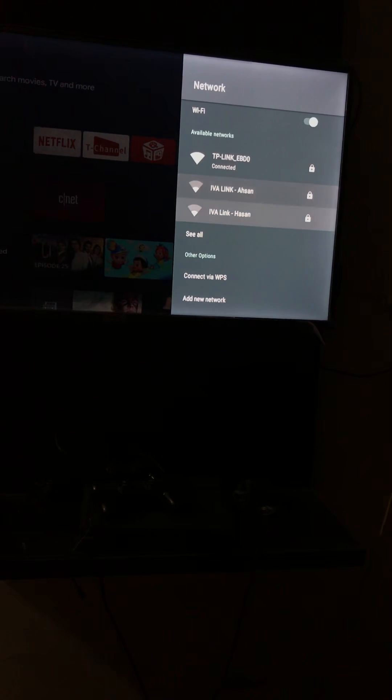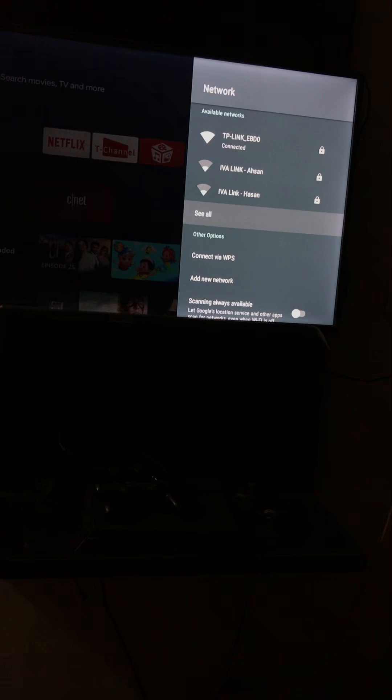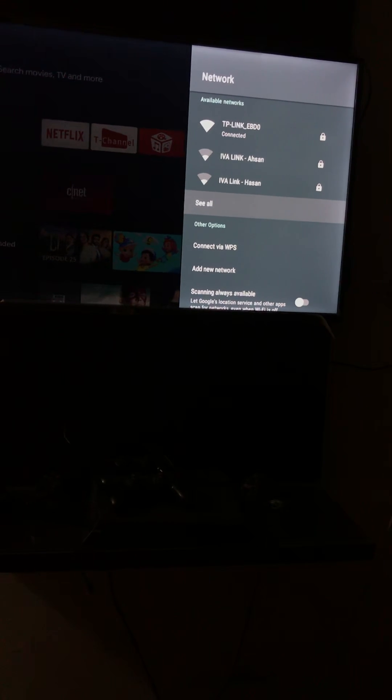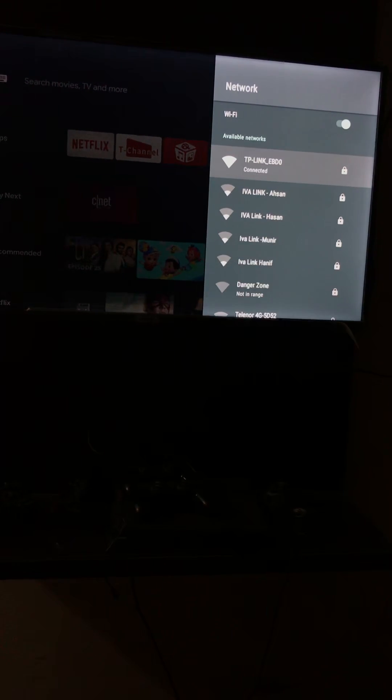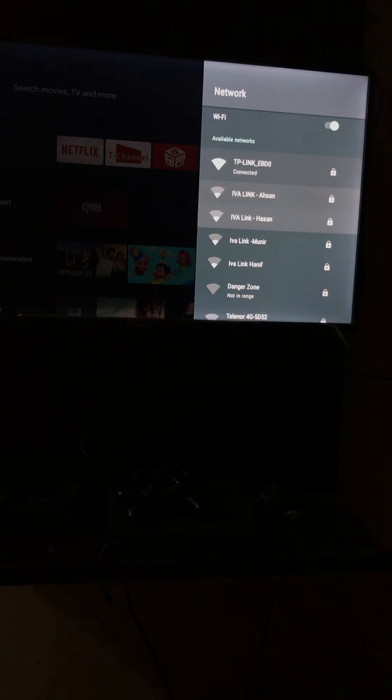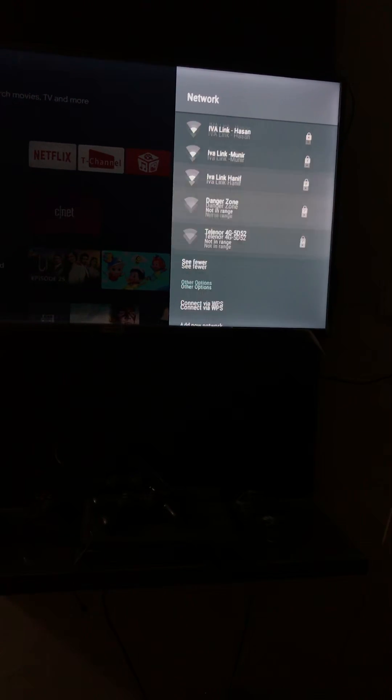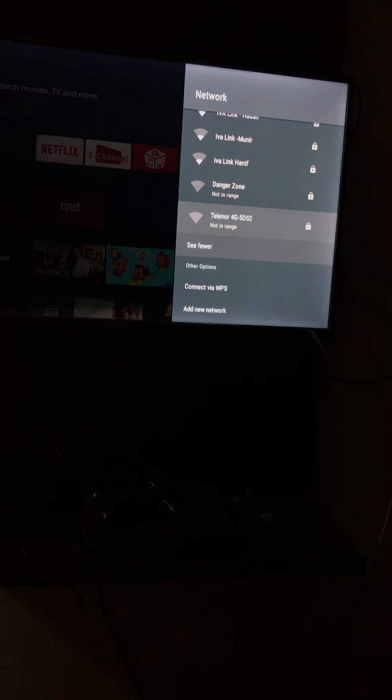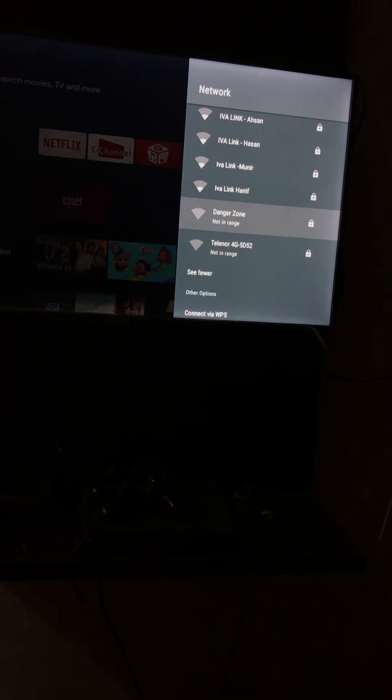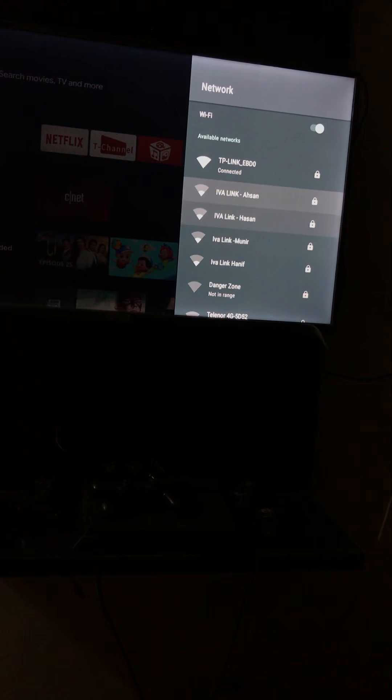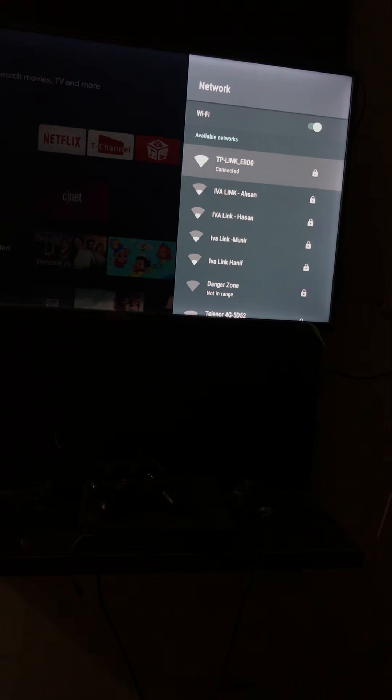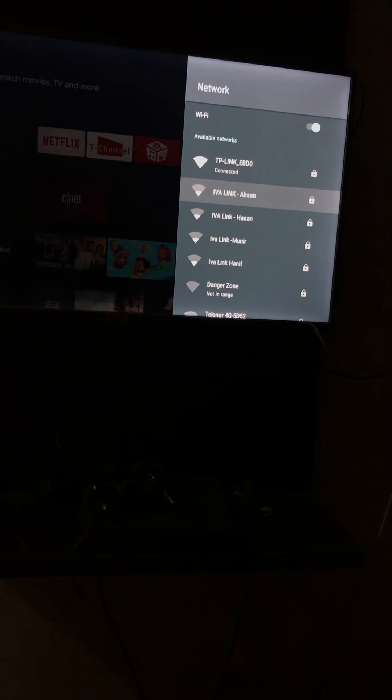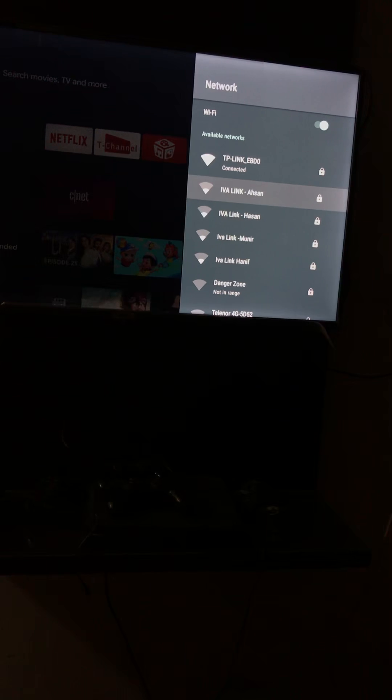And here you can see all the available networks. So if you want to see furthermore, you can click on see all. So here you can see all the available routers and you can select whatever the router you want to connect.